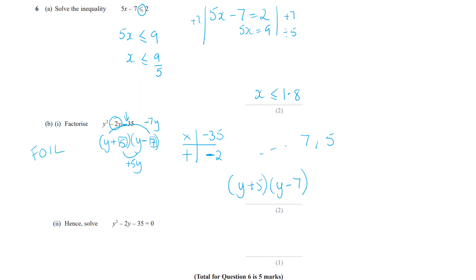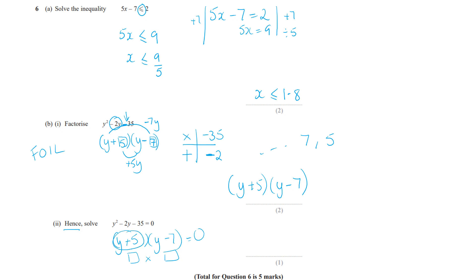The next part solves the quadratic equal to zero. Using the factorised form (y + 5)(y − 7) = 0, you find what value makes each bracket zero. y plus 5 equals 0 gives y = −5, and y minus 7 equals 0 gives y = 7. So y = −5 or y = 7. Use the word 'or', not 'and'.